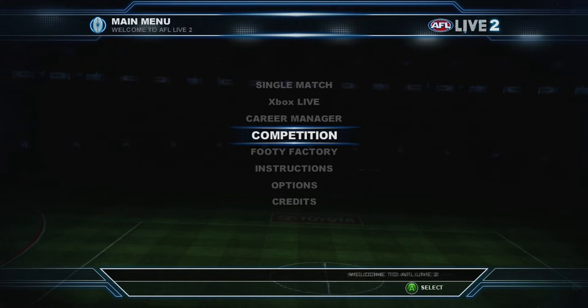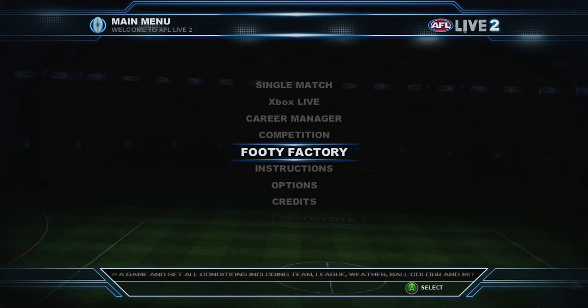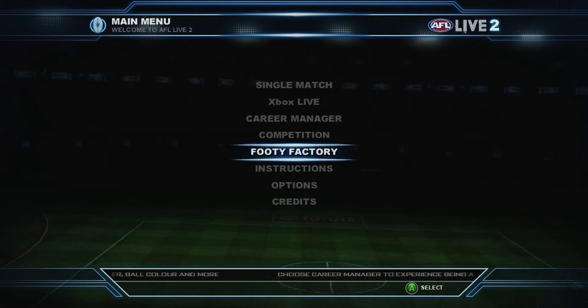So like how do I put Buddy Franklin with the Swans, how do I change numbers, all that sort of stuff. Because I know I had problems with AFL Live 1, and unfortunately dealing with it has not got even better. In fact, I think that the footy factory — the way you actually handle it in AFL Live 2 — has gotten considerably worse, which is a real pain. But anyway, let's get into this.